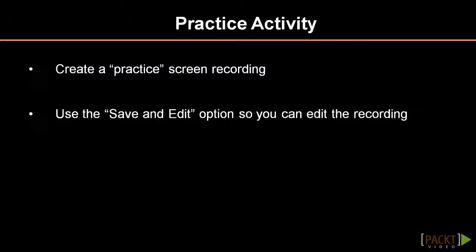In this section, you learned how to configure screen recording options, as well as how to create screencasts using Camtasia. Now it's time to practice what you've learned by creating a quick screencast. After creating your recording, make sure to use the Save and Edit option so you can practice editing your screencast.